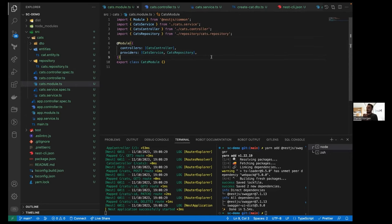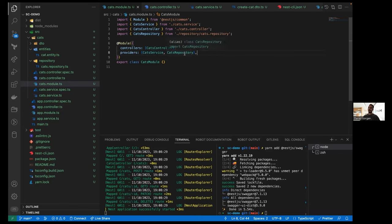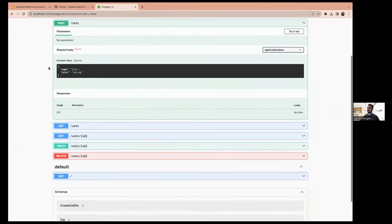The issue is that the cat service is calling the cats repository but Nest is not aware of how to inject it. To solve it, we make sure the `@Injectable` decorator is on the repository, then simply pass it to the module as a provider. Nest will automatically determine the type of the class. This is how dependency injection works, and this is also how inversion of control works: the control of class instantiation should not be dependent on your code but on the framework. By doing so, we can tell at runtime which classes to add and where, without any conditional checks.